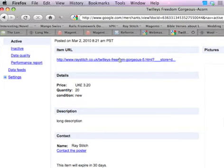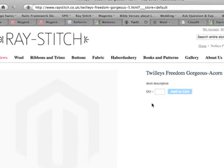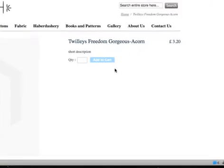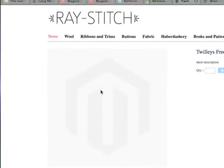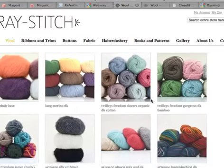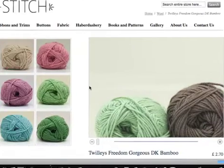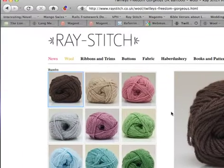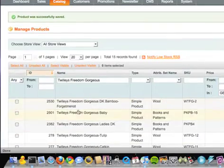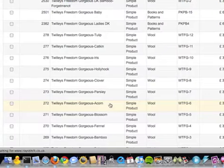It doesn't have a picture because this page doesn't have a picture. It's a product of the Twillies Freedom Gorgeous range, but whilst there's a picture in the thumbnail, there's no picture for that specific product. So I need to go back and take that product.